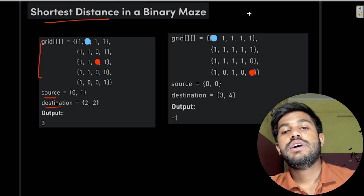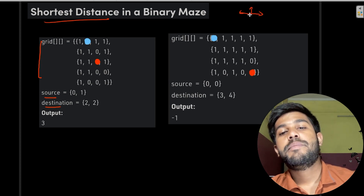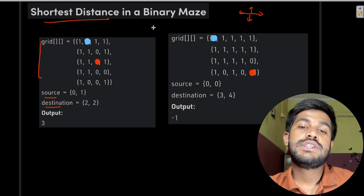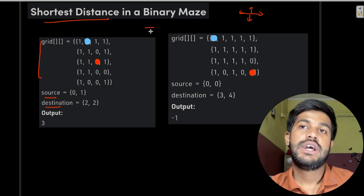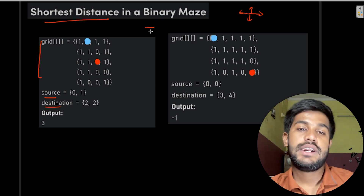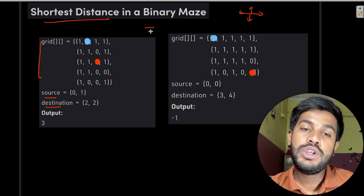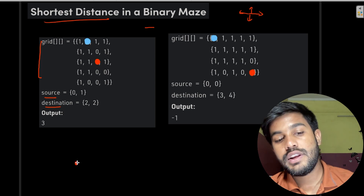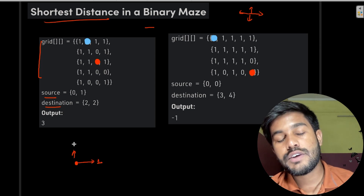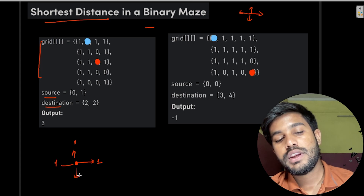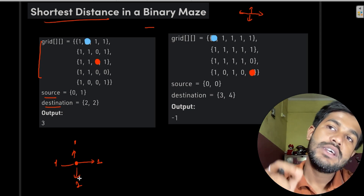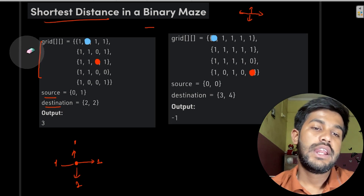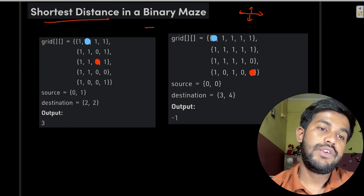The rule is very simple: you can go right, left, up, and down. In one unit of time you can move to one adjacent cell — adjacent meaning left, right, up, and down. The next thing is that the cell you are trying to move to should be one. One means that yes, you can take that path; zero means it is not available, it is blocked.